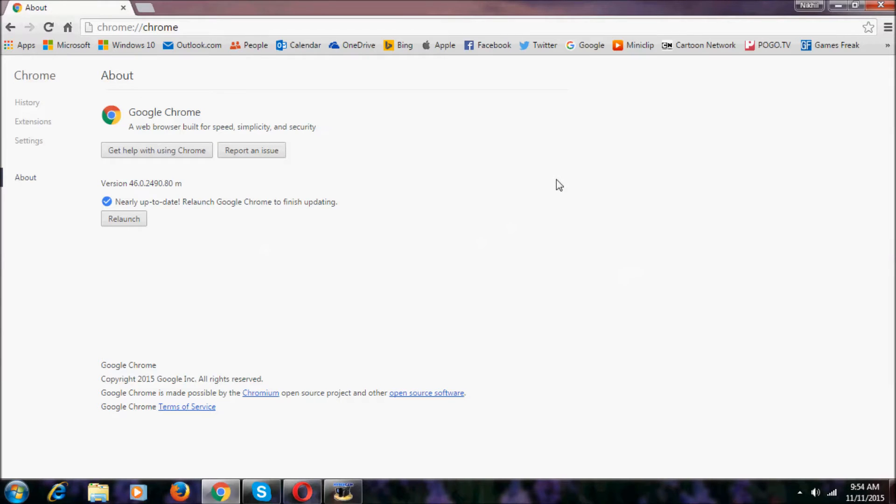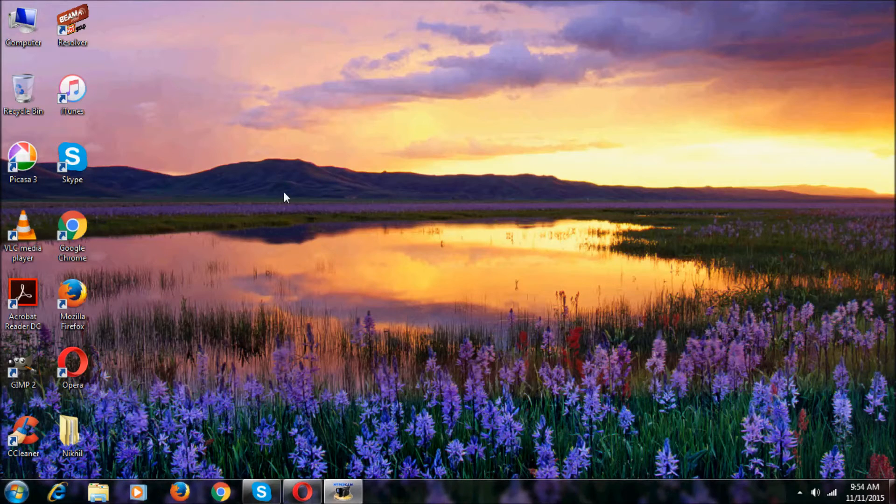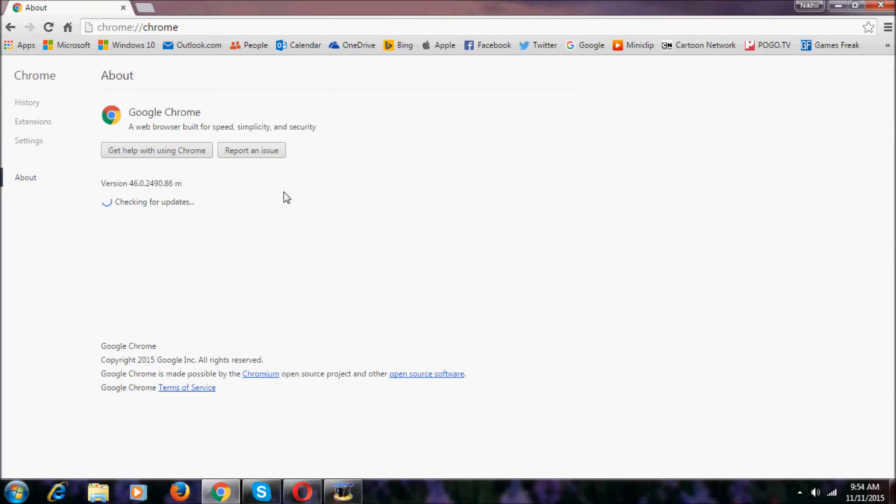Hey guys, I'm Nikhil here, welcome to Nikhil Tech. Just now I got this update for Google Chrome. Now I just installed it, relaunching this browser. As you can see, the browser has been relaunched successfully.